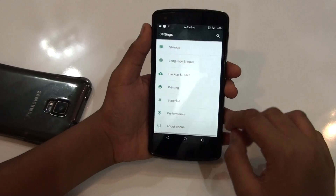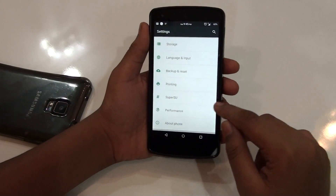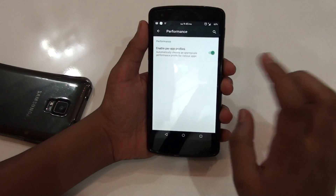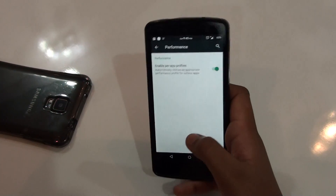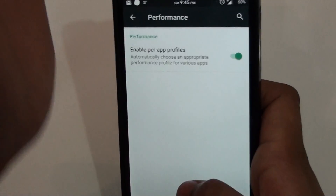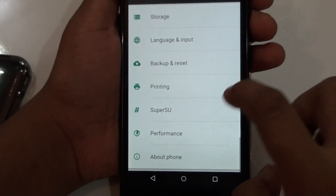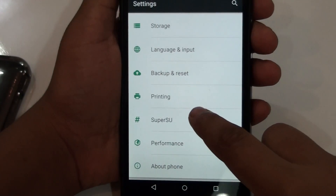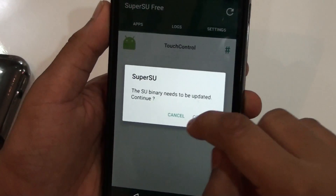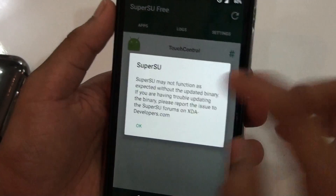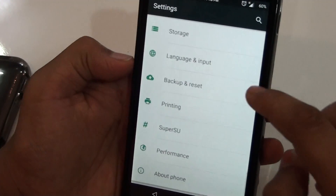So you would be getting performance features with this ROM. If you have the iOS scheduler and device control, you would be getting that iOS scheduler option, which is a nice feature. Then you would be getting built-in SuperSU, so you can just access root, which is a nice thing.